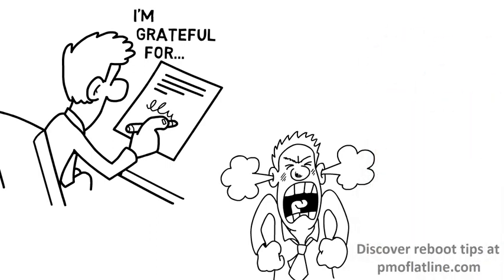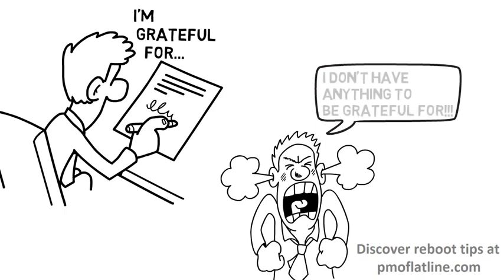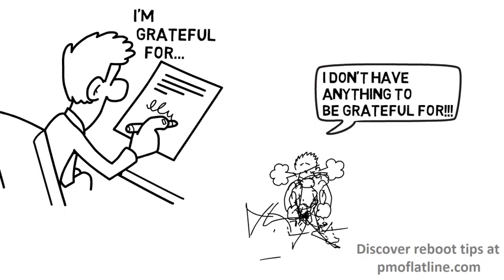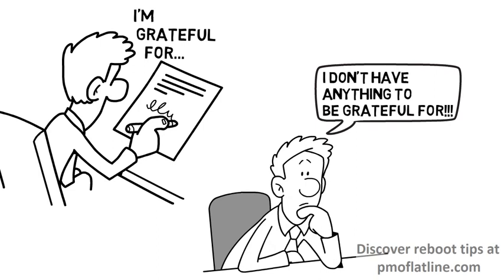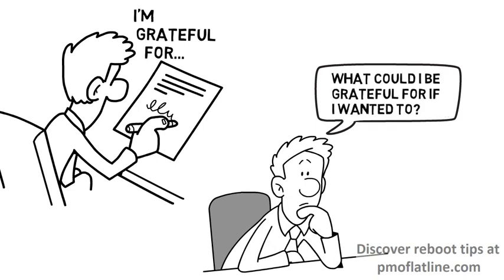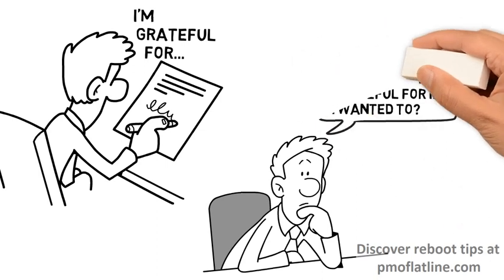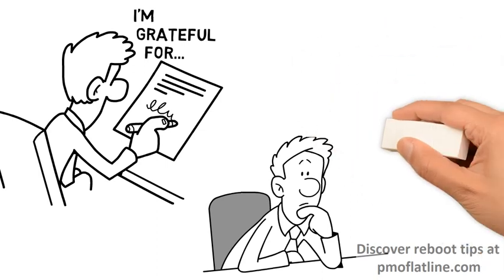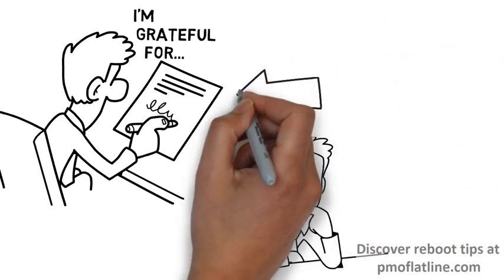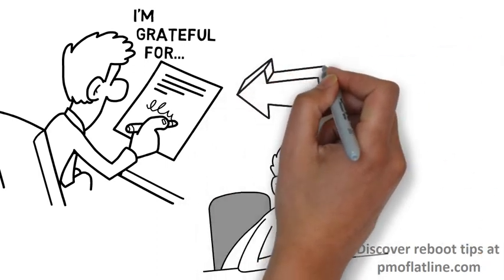Now, there are times when you're so negative that you go, I don't have anything to be grateful for. And if that's the case, then ask yourself, what could I be grateful for if I wanted to be grateful? And then you get around that negativity right there.